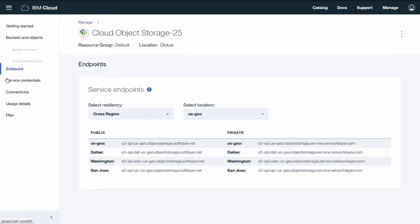Also note the endpoints. You'll need to know the Cloud Object Storage endpoint to later access data in the object storage and store data in the target object storage bucket.